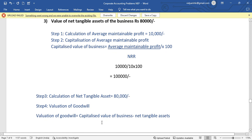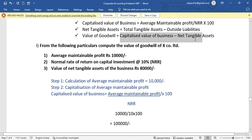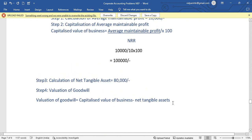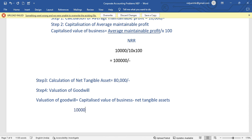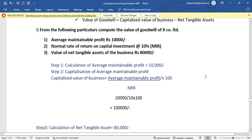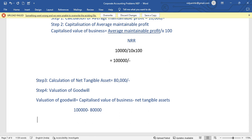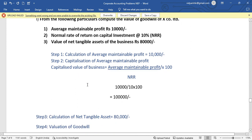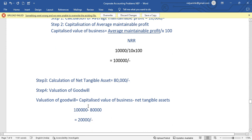Step 4 is the valuation of goodwill. Value of goodwill equals capitalized value of business minus net tangible assets. Here, capitalized value of business is 1 lakh rupees minus net tangible assets of 80,000, so the value of goodwill is 20,000 rupees. Apply the formula and calculate to get the answer.